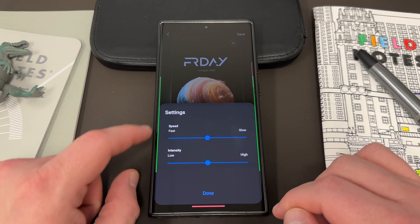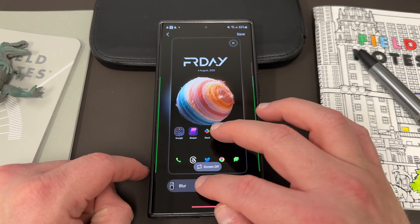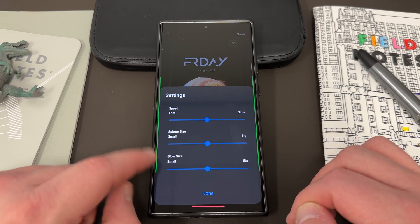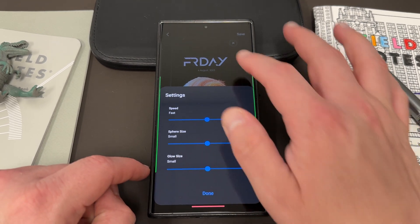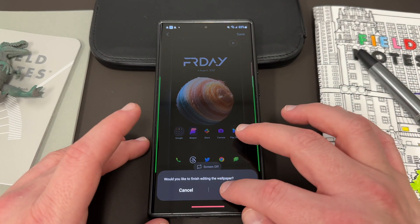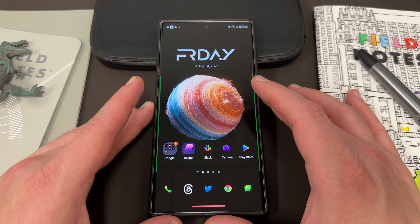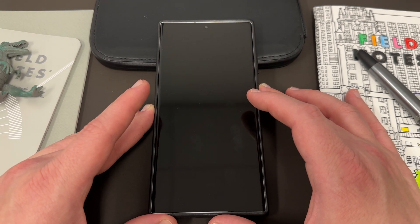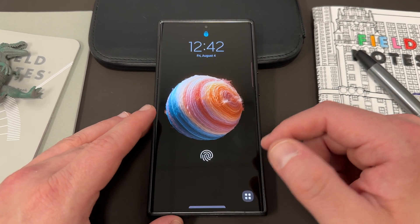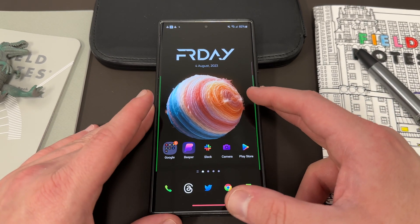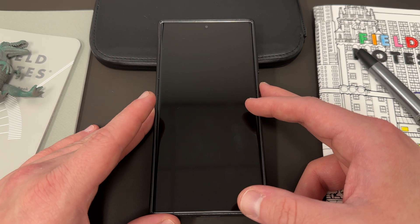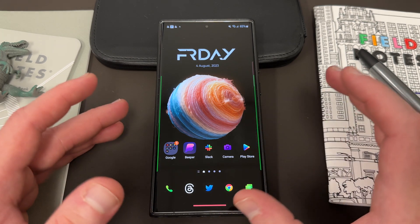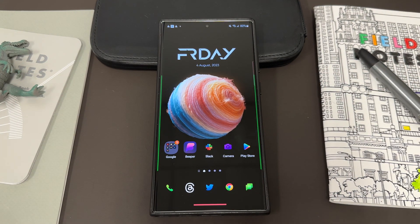If you go to Sphere, which is what I have on my lock screen right now, you can change the Speed, the Glow Size, and the Sphere Size. Here's the one I have on my lock screen — the Sphere kind of jumps in. I really like it because this is like a yarn ball wallpaper, and the transition looks really, really cool. I recommend that if you're using certain ones, you turn the animation down to slower because it makes it easier to see what the effect looks like.